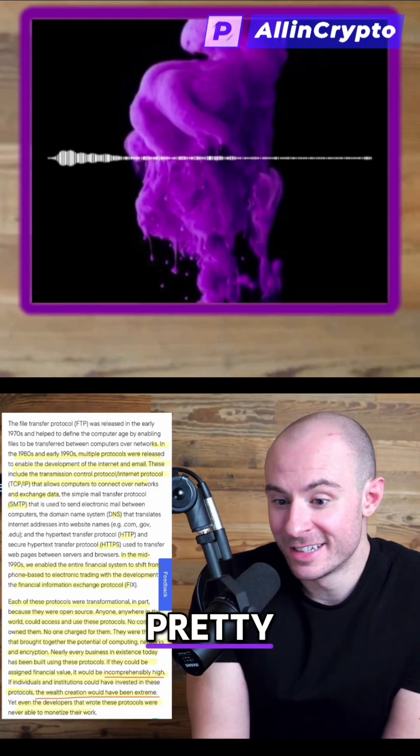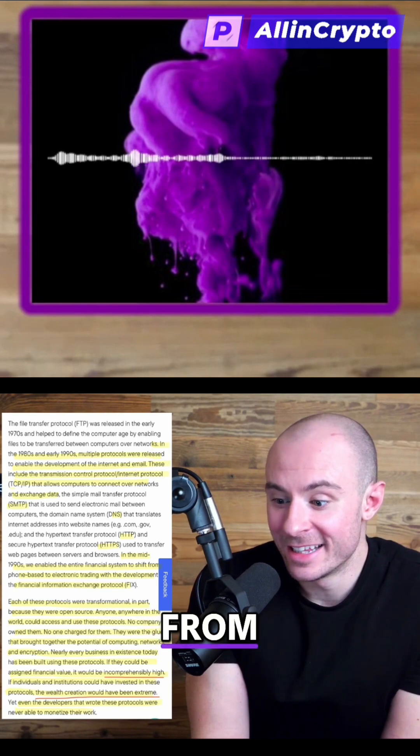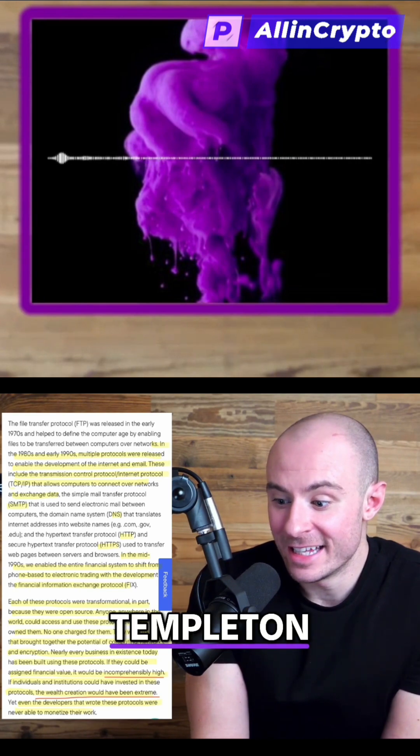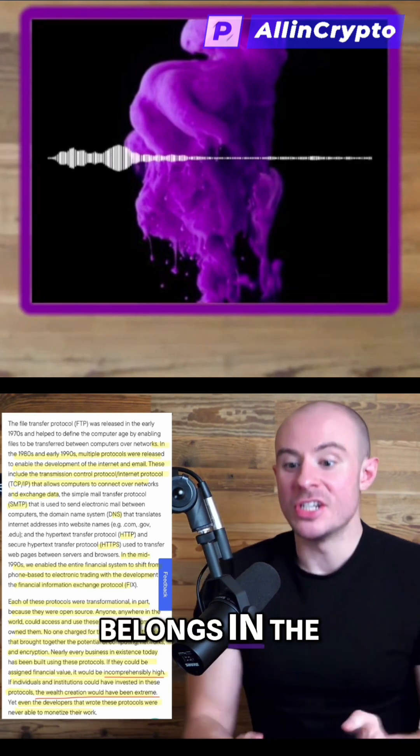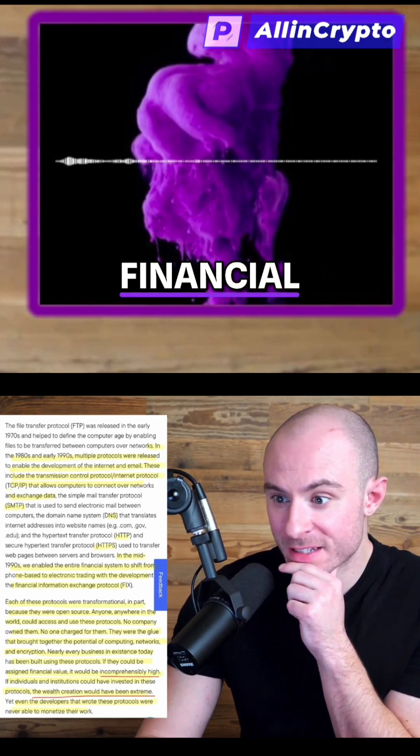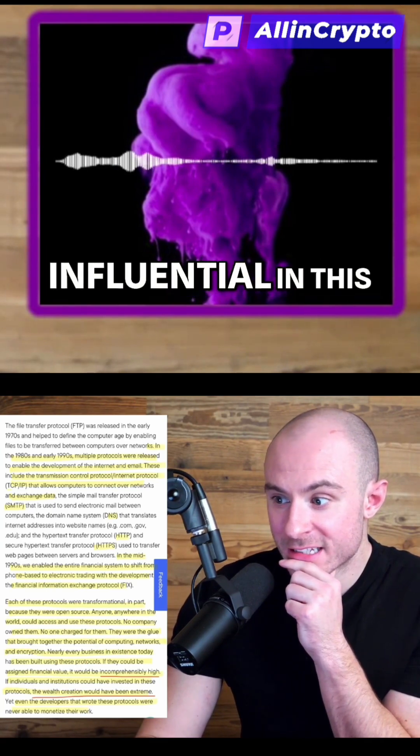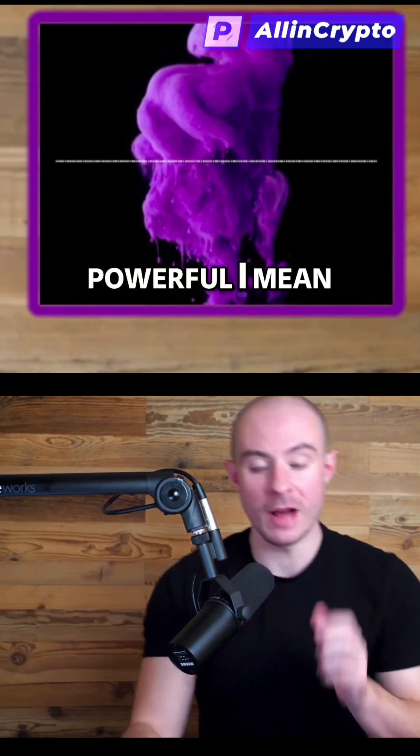Wow. Pretty powerful phrasing here from Franklin Templeton, which belongs in the category with the names of BlackRock, Citadel, other financial institutions that are influential in this space. Pretty powerful.